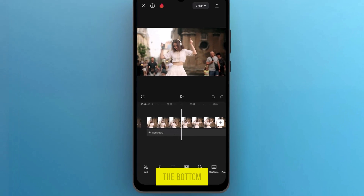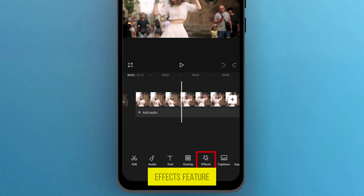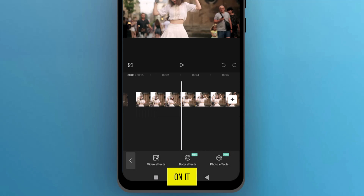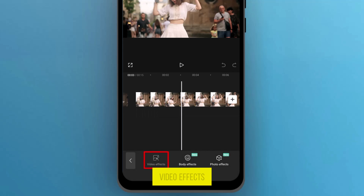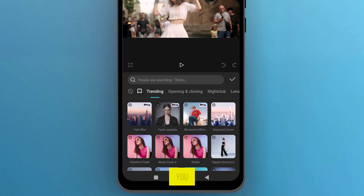Now, from the bottom menu bar, find the Effects feature and tap on it. Here, select the first option which is Video Effects, and it will open the Effects library for you.